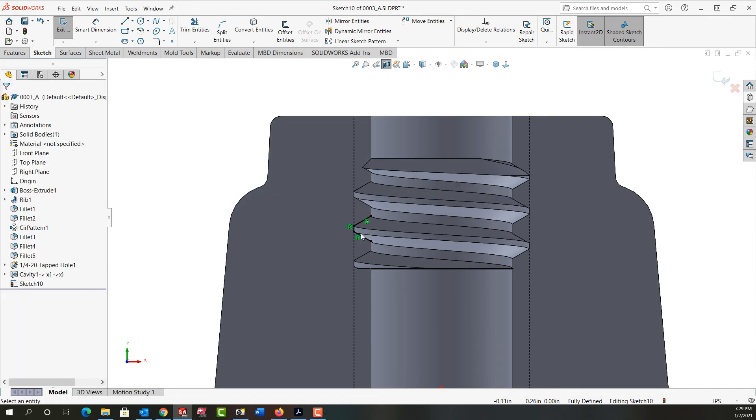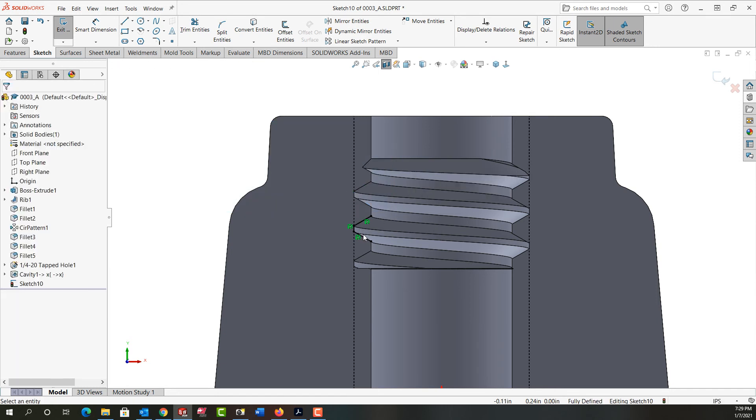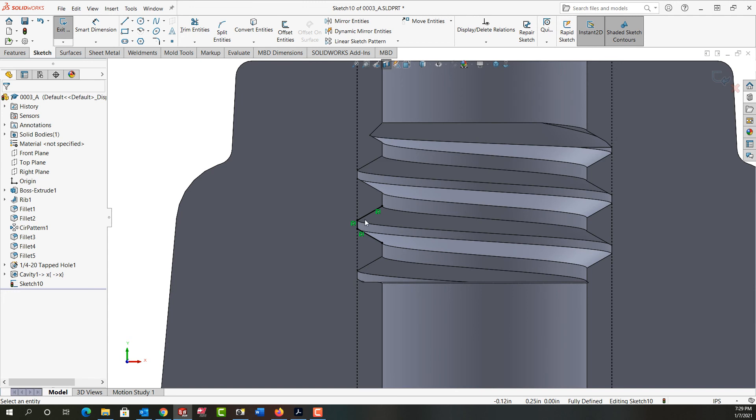And now I have my thread profile or three lines of my four line thread profile. And in the next video, we'll look at how we complete the thread profile to be used in our sweep cut thread.